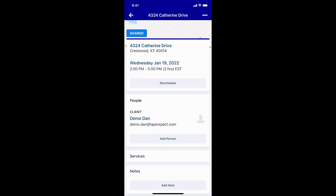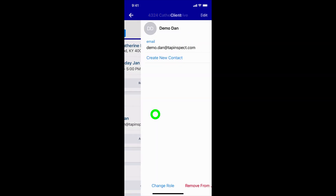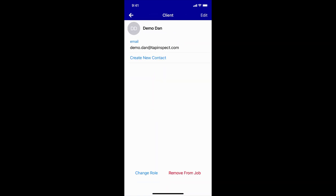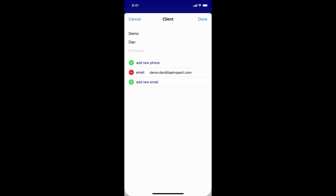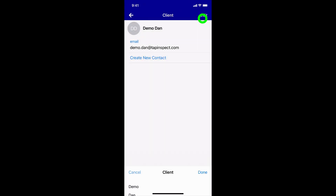You can edit a person to update their name, email address, or phone number after they've been added to a job. You can also remove a person from a job. In the mobile app, just tap on the person on the Schedule tab to view their details. Then, you can edit or remove them.